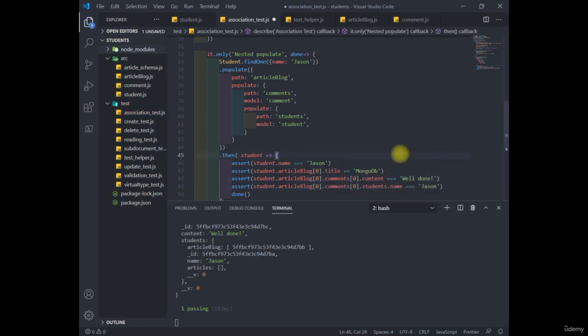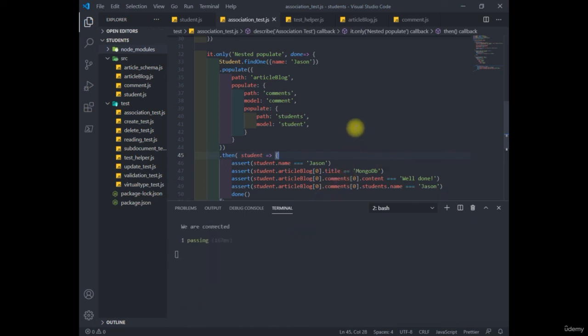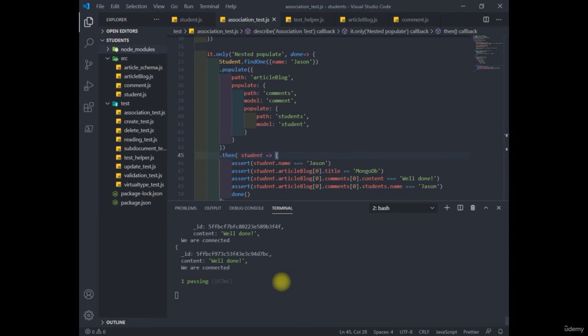So let's save this and run the test again. And look at that. It passes with flying colors. All right, so that's it for the application. That's some good work.